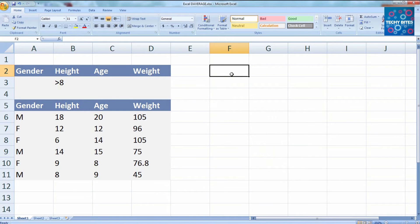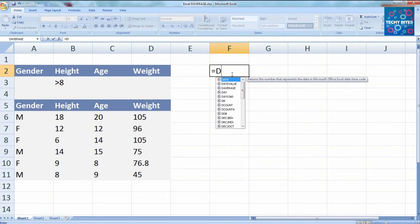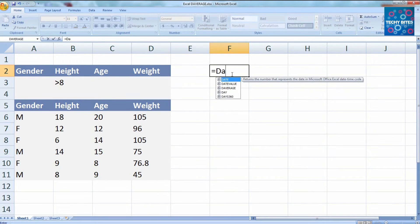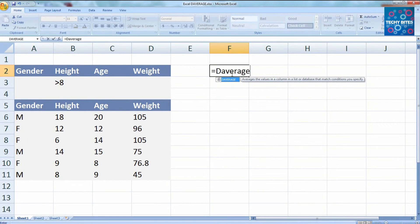To type in the function, we start, as with any other function, by typing in the equals operator. Then we type in the dAverage and open our parenthesis.